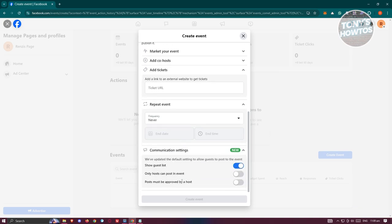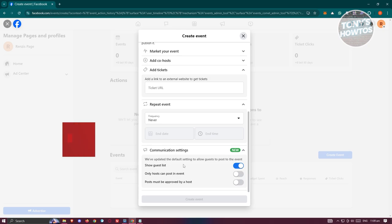Now you also have the communication settings here. So in this case, you could show guest list, only hosts can post in event, or even posts must be approved by host first. Now once you filled out all the details here, you should be able to create your event by clicking on the create event at the very bottom and you should be good. And that's about it.